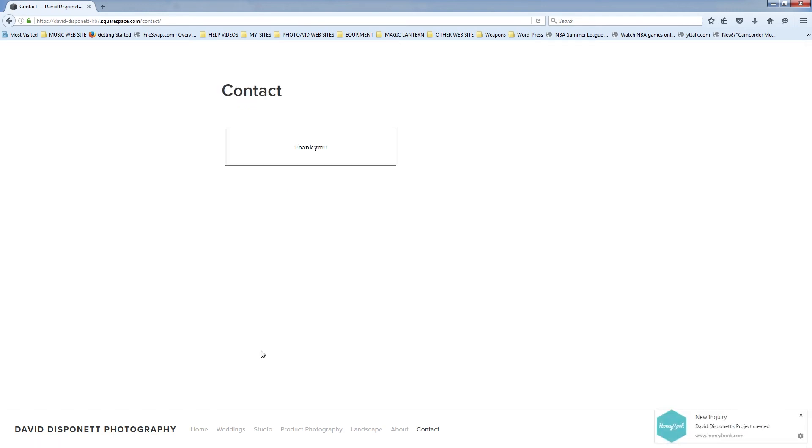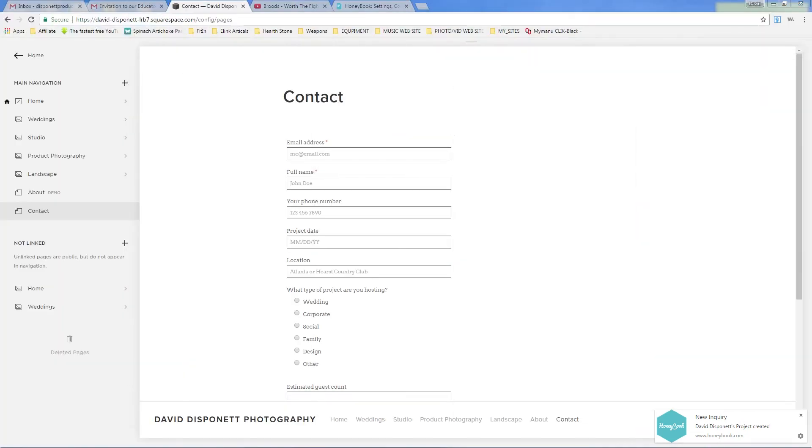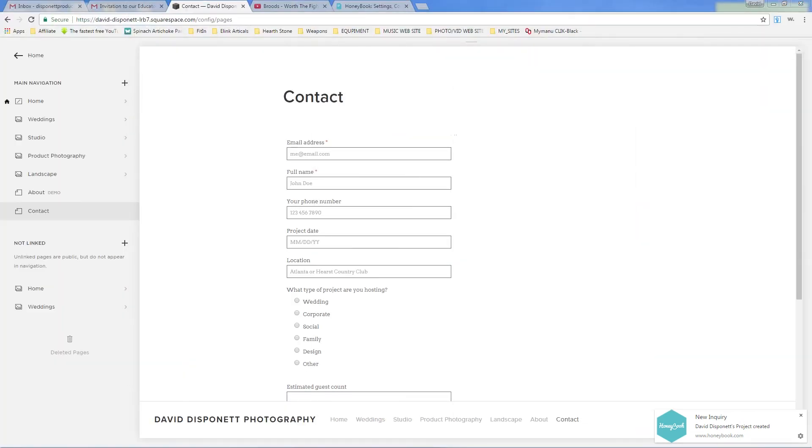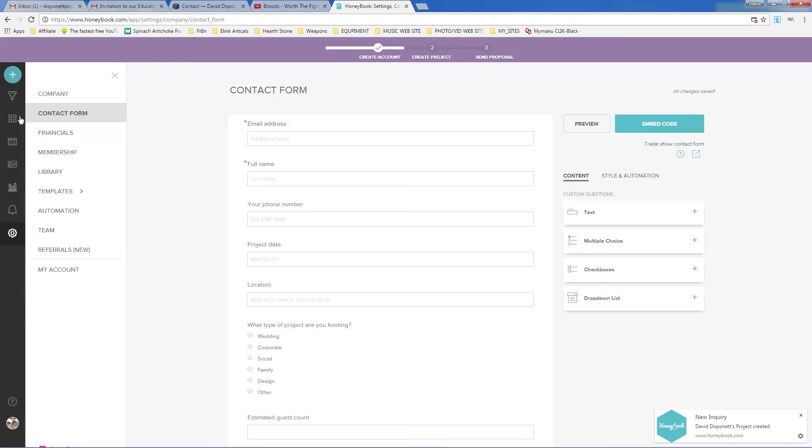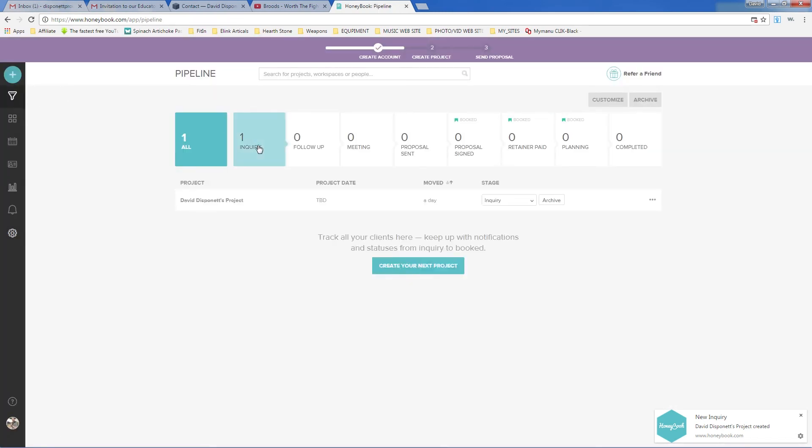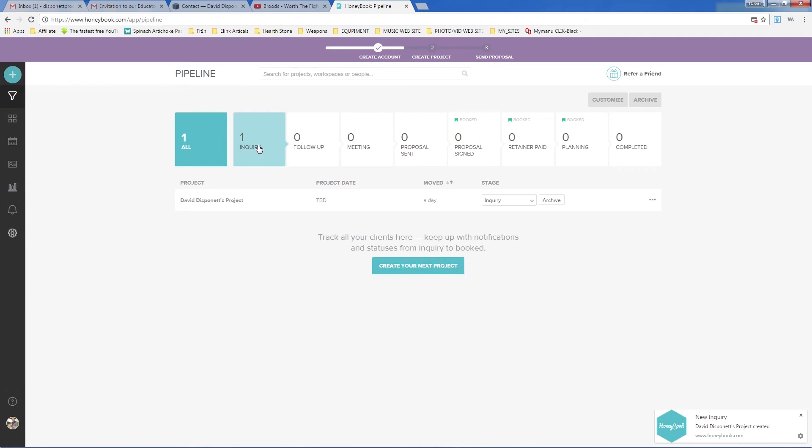And, of course, I'm going to say thank you. And so now we're going to jump back over to the other web browser. And we're going to go into HoneyBook. So now I should have an inquiry. So we'll go up here to my pipeline. And there we go. Now I've got an inquiry. And I can start dialogue with the potential client and hopefully get the job.